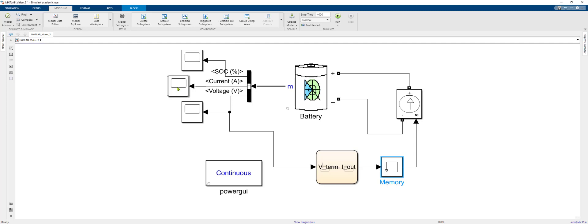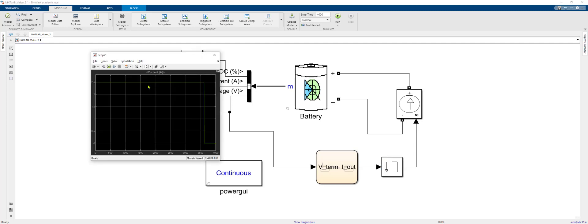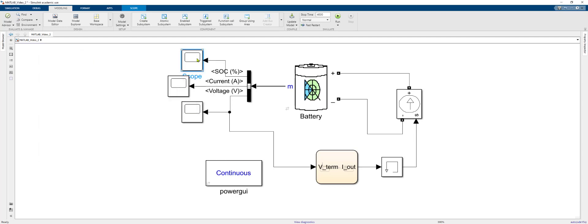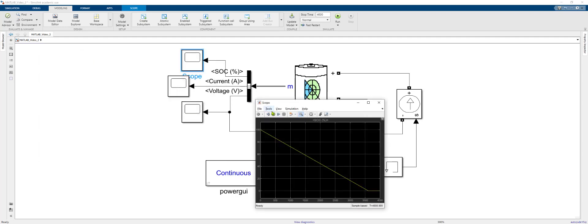Inspecting the current signal, we start at a 2.5 amp discharge and switch to 0 amp rest. Looking at the state of charge, we drop from 100 to 0.